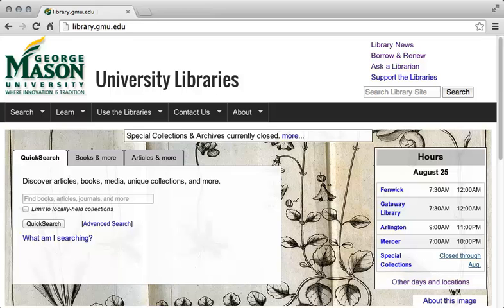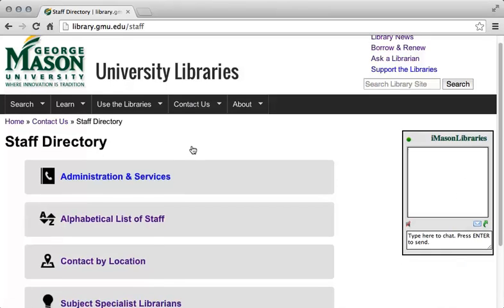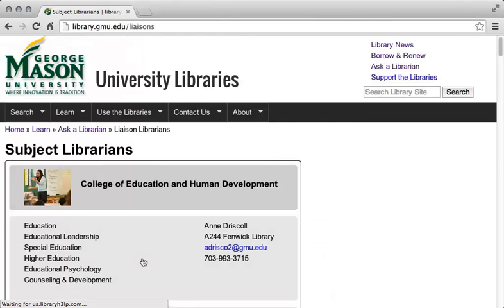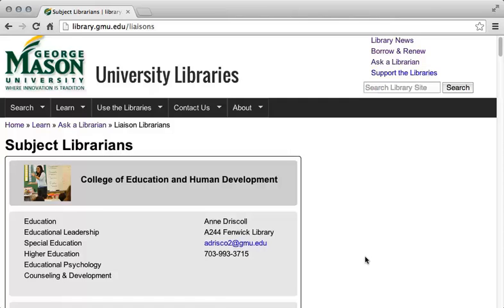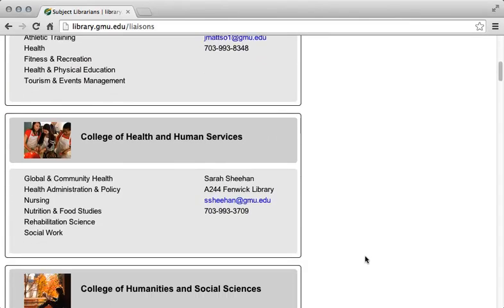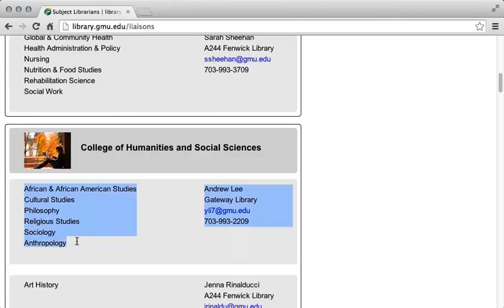To find out who your subject area librarian is, select the Contact Us tab, then select Staff Directory. On the Staff Directory, select the Subject Specialist Librarians link. This will open a list of the subject area librarians — these are librarians who are familiar with the fields which you are studying. So, if you are taking a class in Anthropology, you will want to get in contact with Andrew Lee, the subject area librarian for that subject.